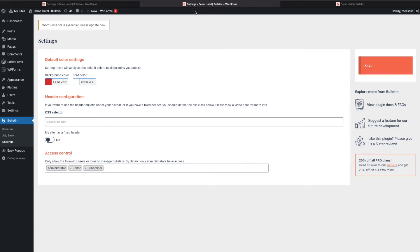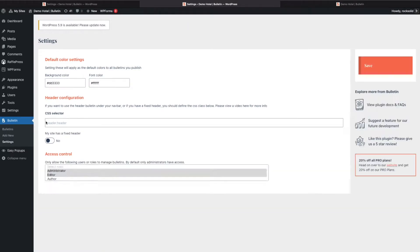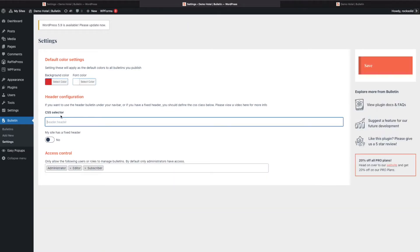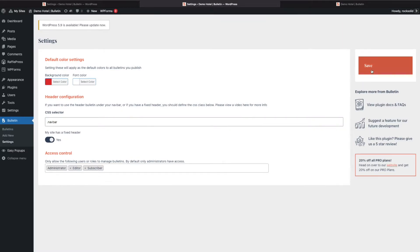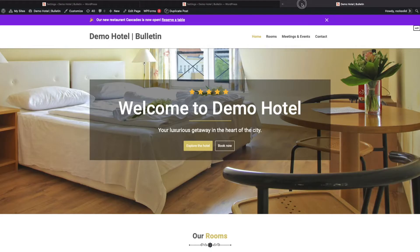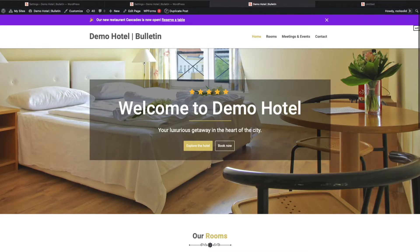The way to fix this is going to the settings screen and then add your CSS selector of your navigation. In our case that's the dot nav bar, and click this to be yes. You can then go into the edit of the bulletin.